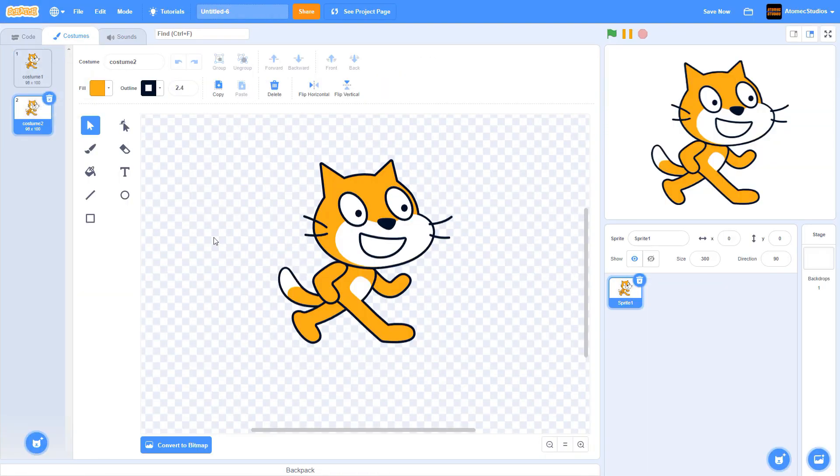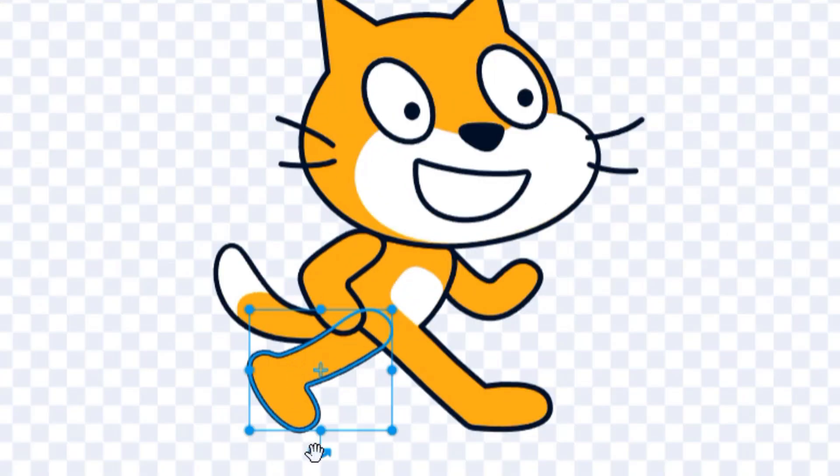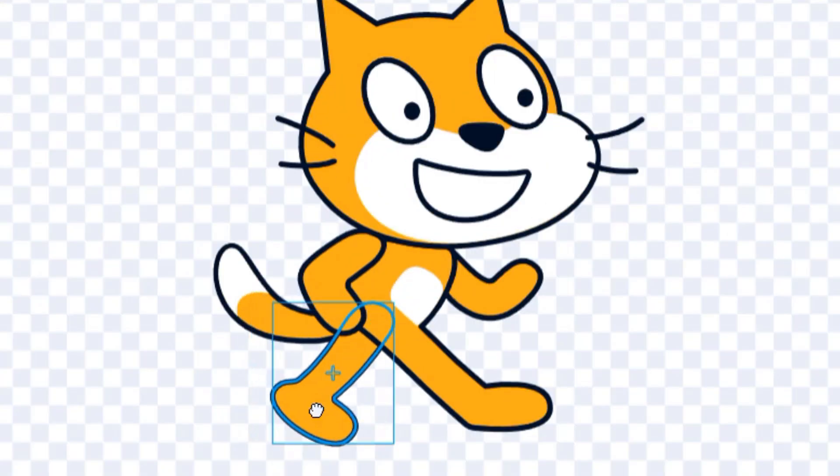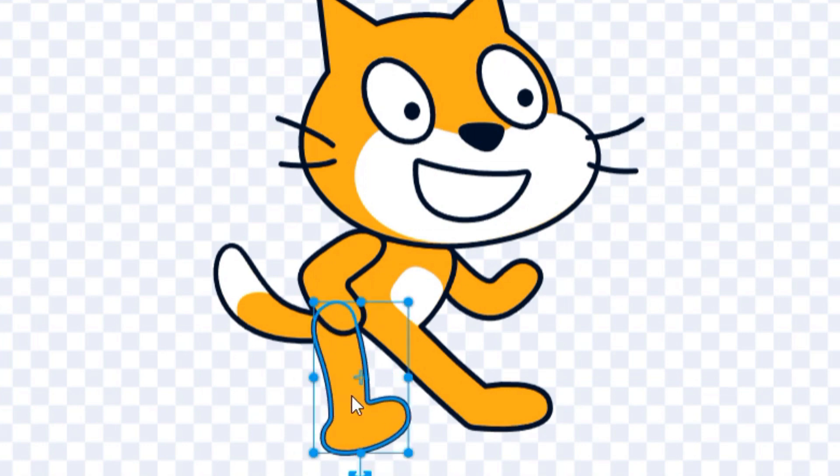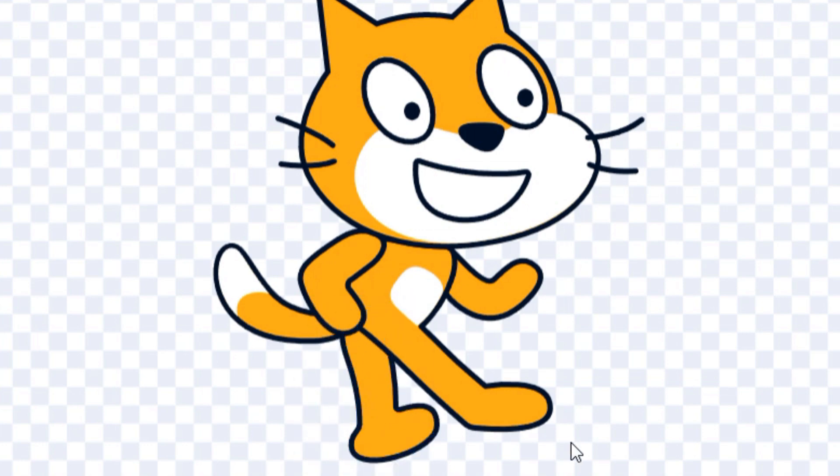You won't find an onion skinning feature in the standard version of Scratch, which is a real shame because you're stuck using trial and error to judge how you should move your characters to make the animation look realistic.